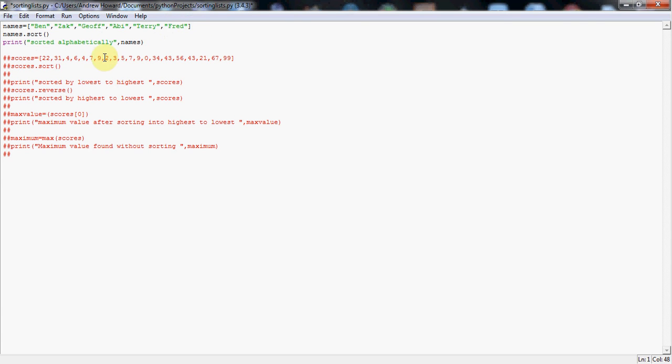So always try and name a list or a variable something that makes sense. So if you've got a high scores list, it probably makes sense to call it high scores rather than X or Z. It makes your life a lot easier when you come back later and try and debug your code. So as it's a names list, I've called it names, but obviously you can choose something different. This is just a name for my list.